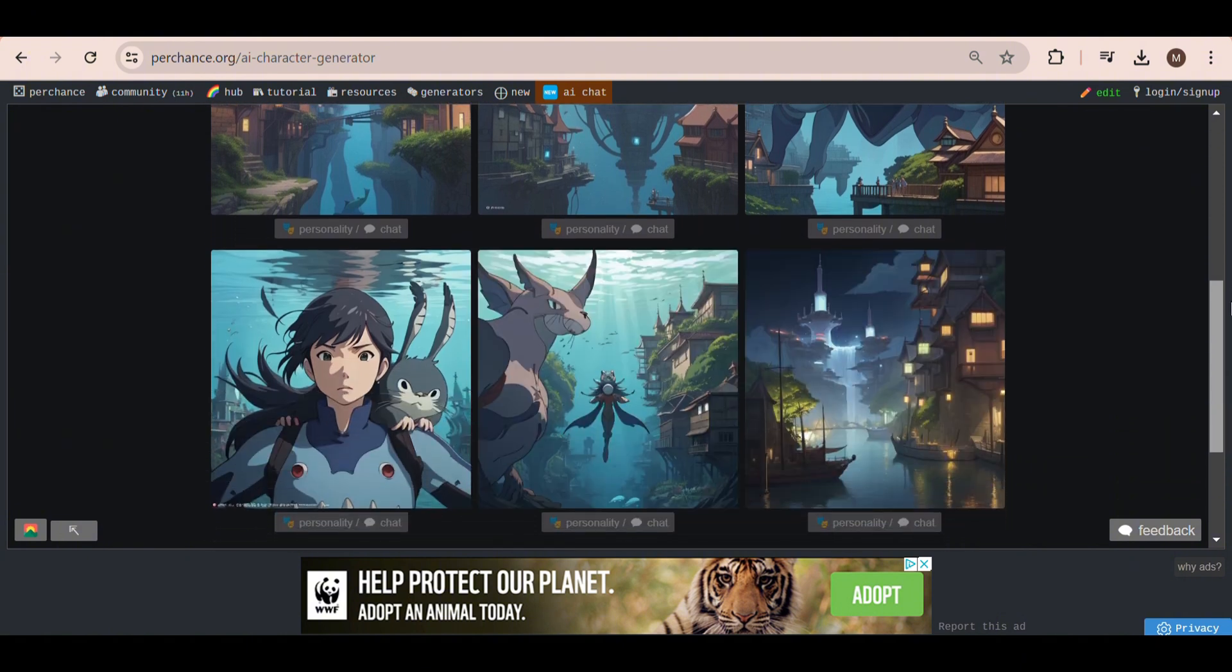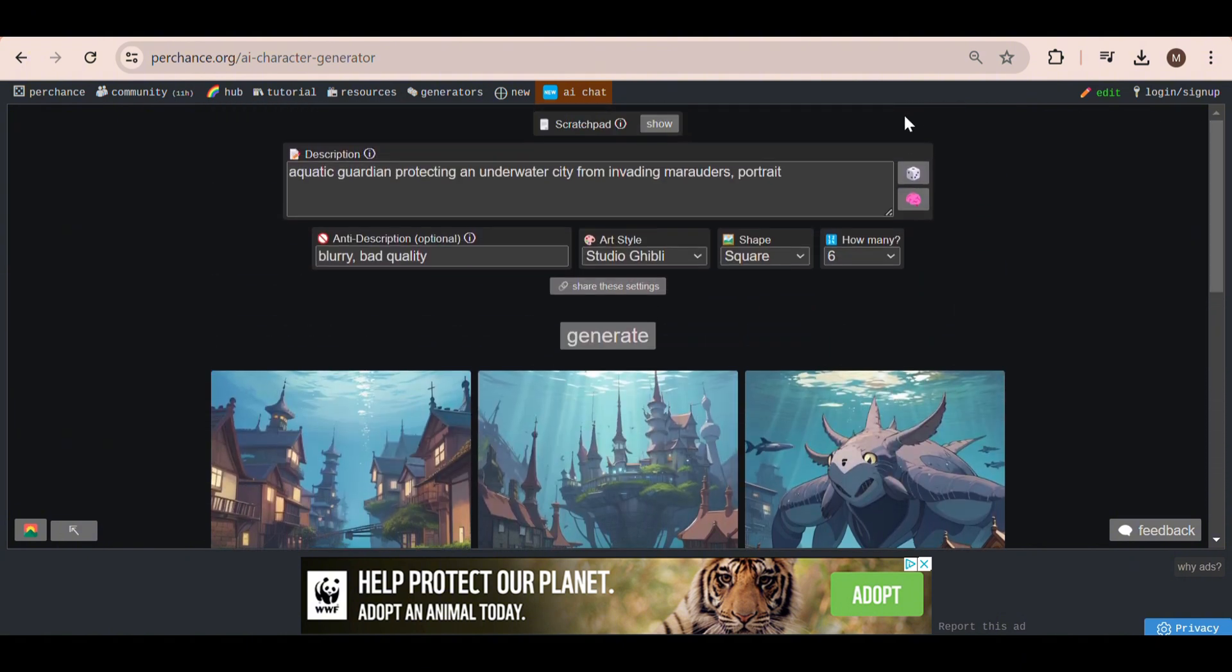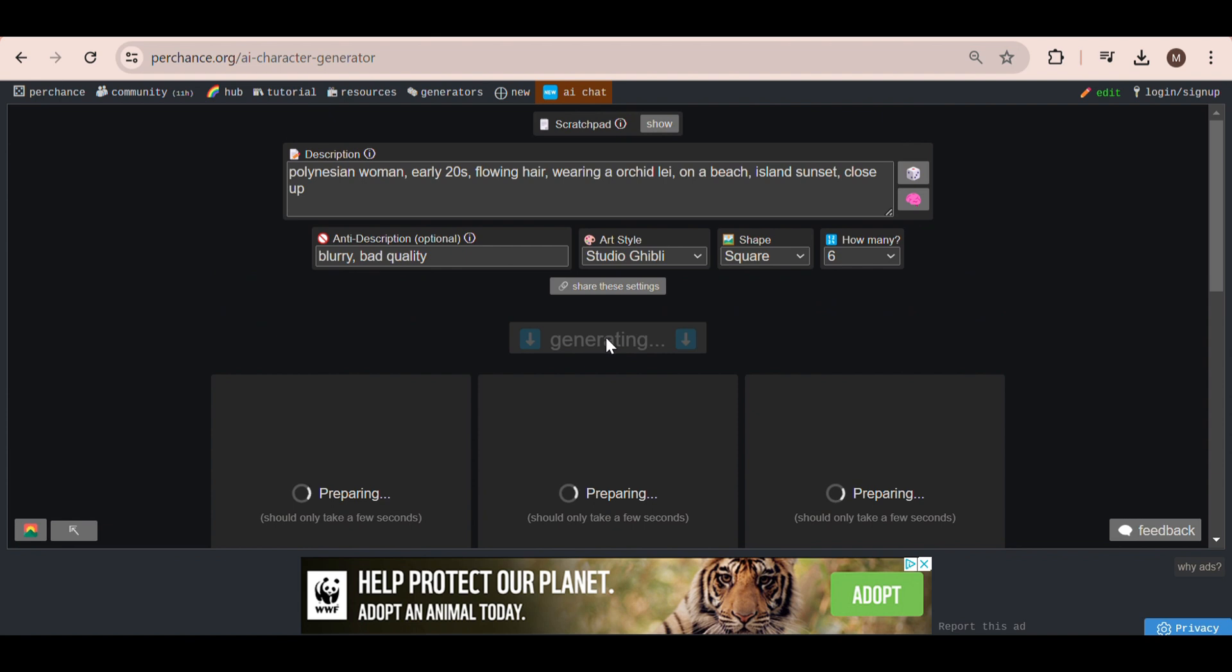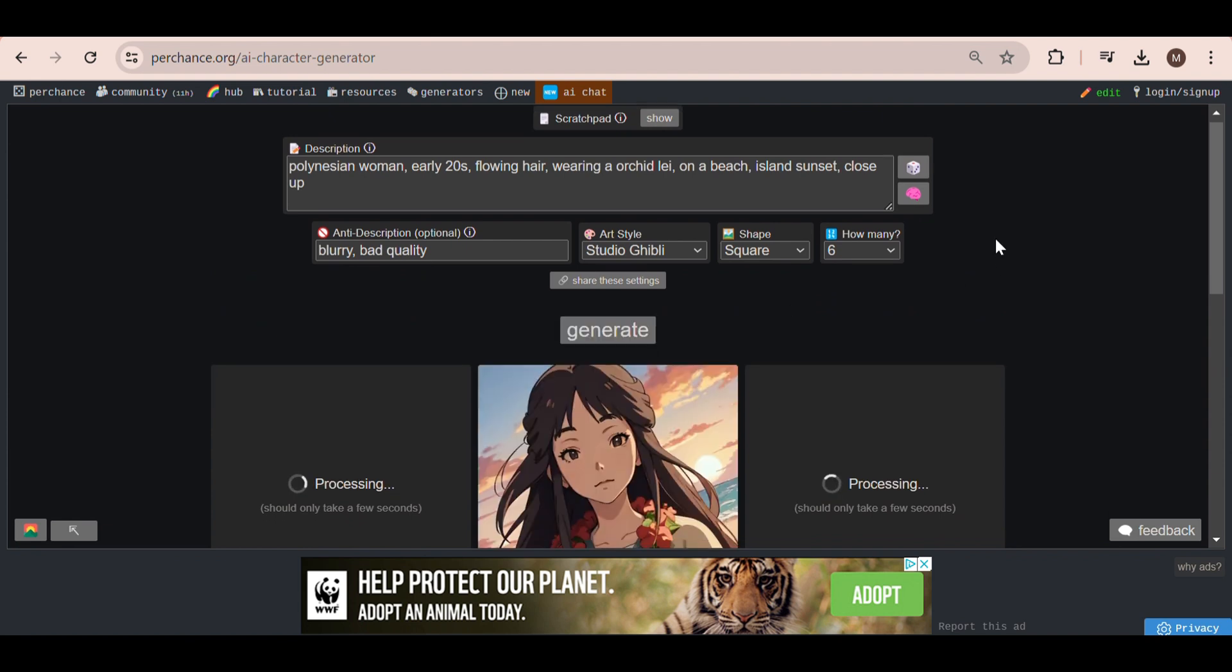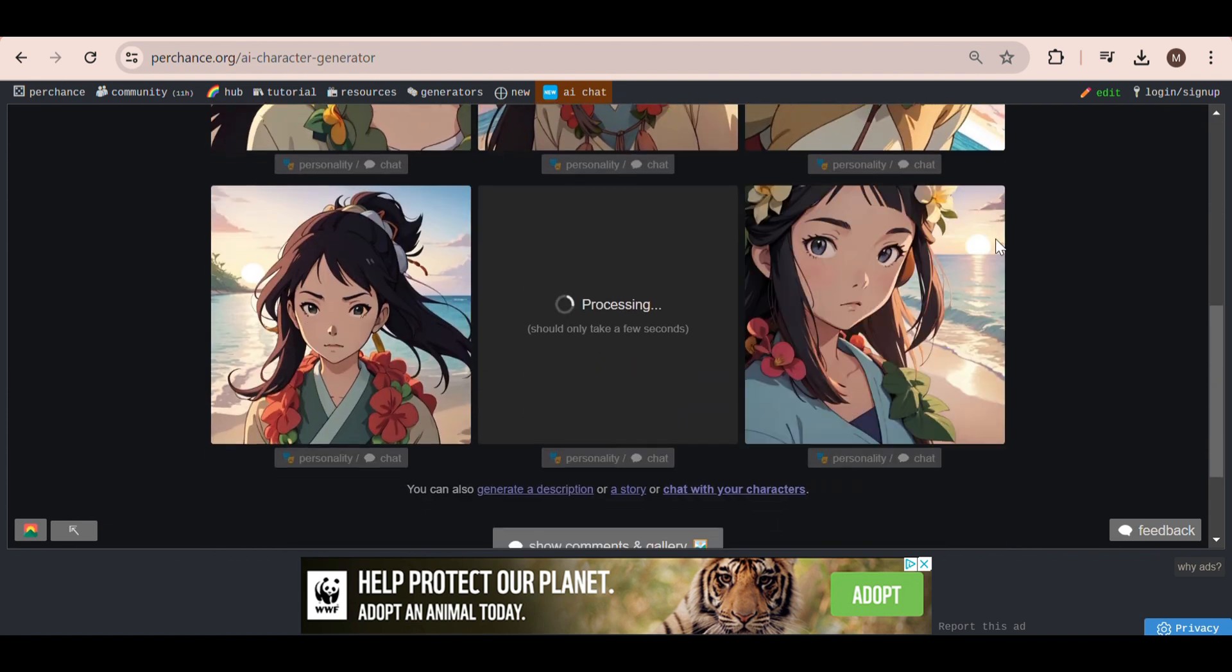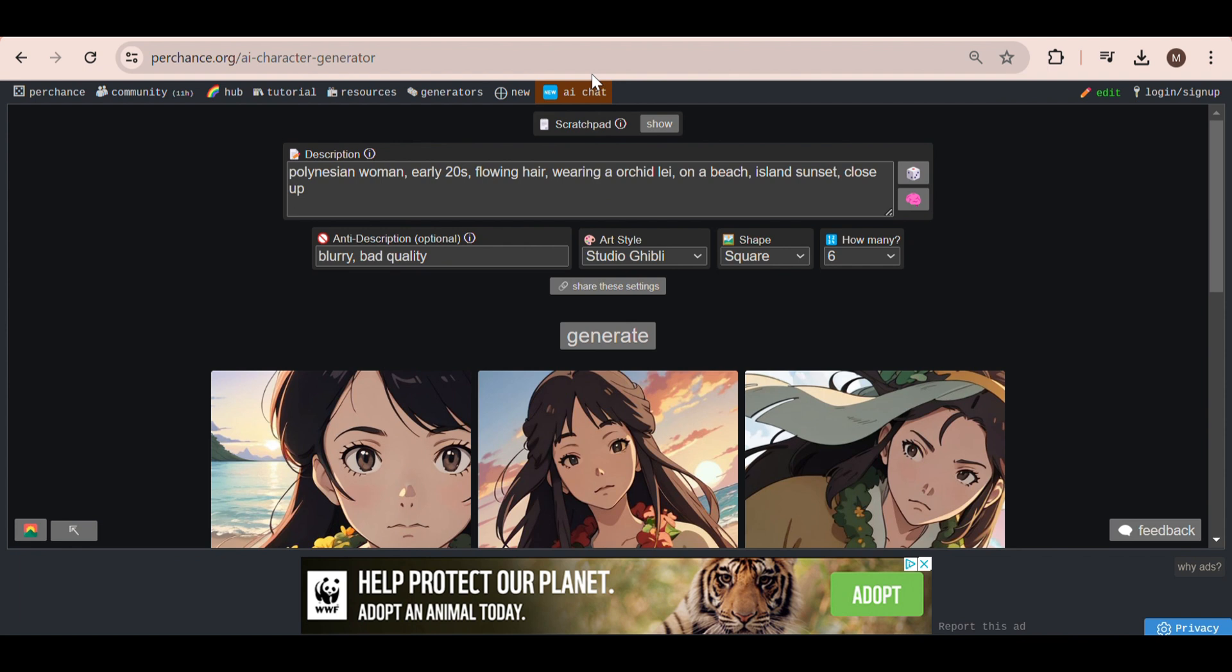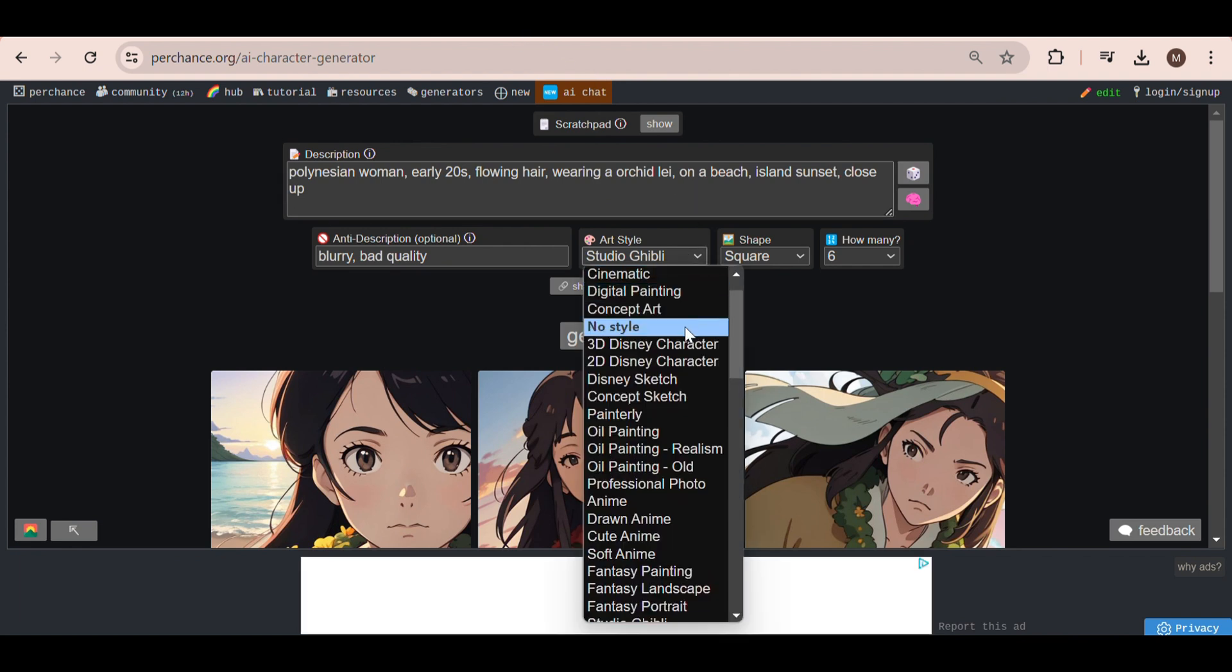I still can't believe that this website is actually free to use. I think that right now they're making their money through the ads that pop up all over the website. But don't worry, the ads don't get in the way of the actual image generation.